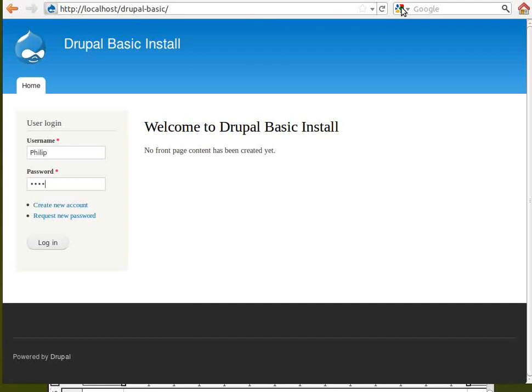This is what your Drupal website looks like immediately after it has been installed. You can log in using the login panel on the left, so let's do that now.